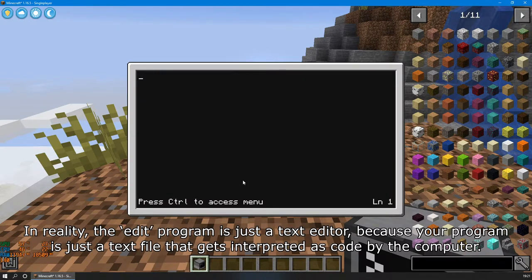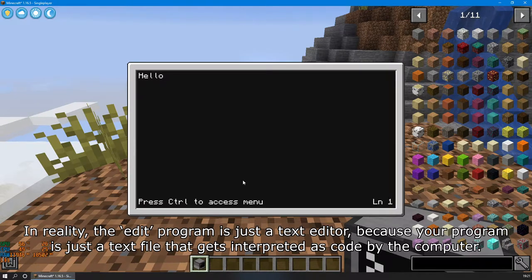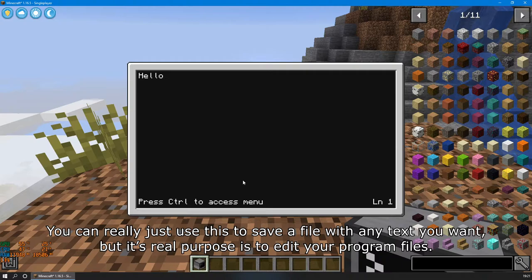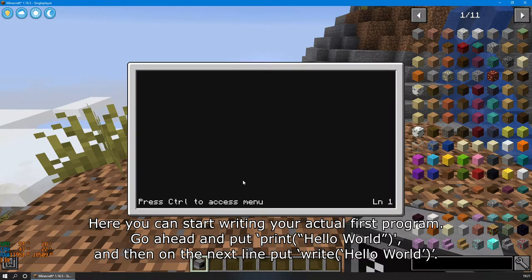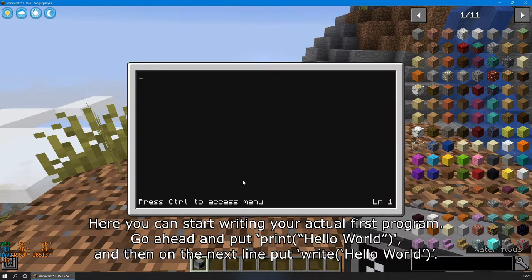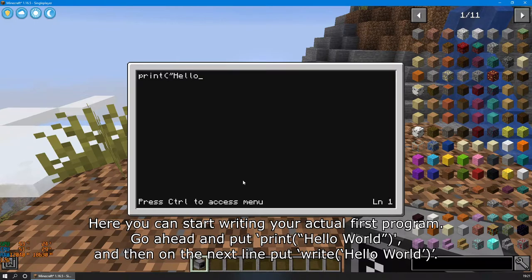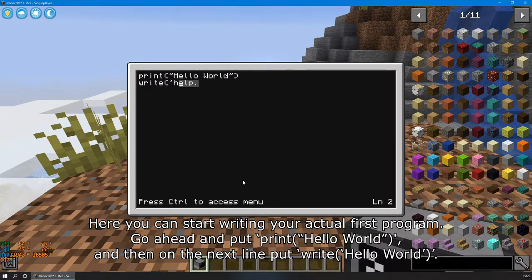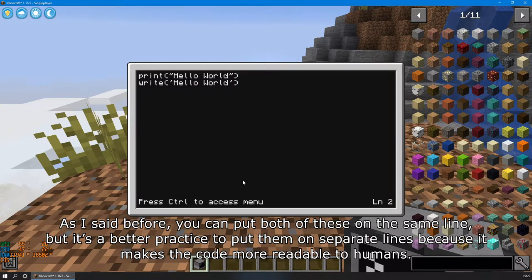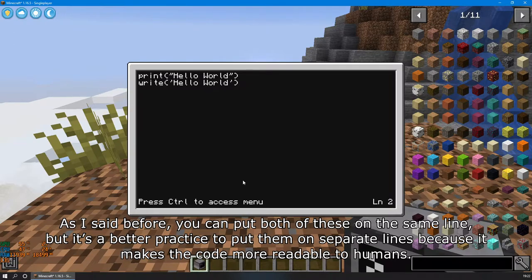In reality, the edit program is just a text editor, because your program is just a text file that gets interpreted as code by the computer. You can really just use this to save a file with any text you want. But its real purpose is to edit your program files. Here, you can start writing your first actual program. Go ahead and put print hello world, and then on the next line, put write hello world. As I said before, you can put both of these on the same line, but it's better practice to put them on separate lines because it makes the code more readable to humans.